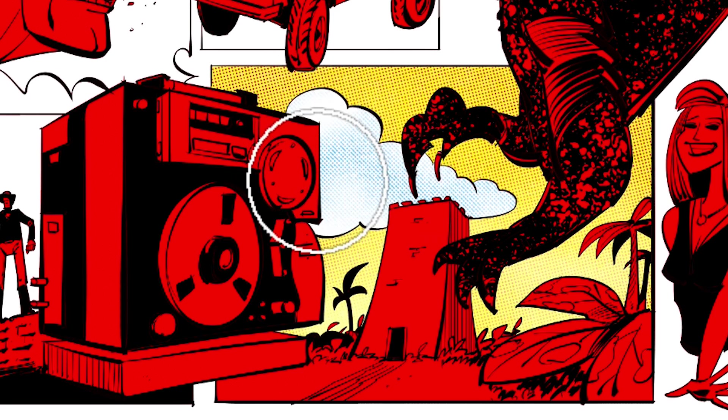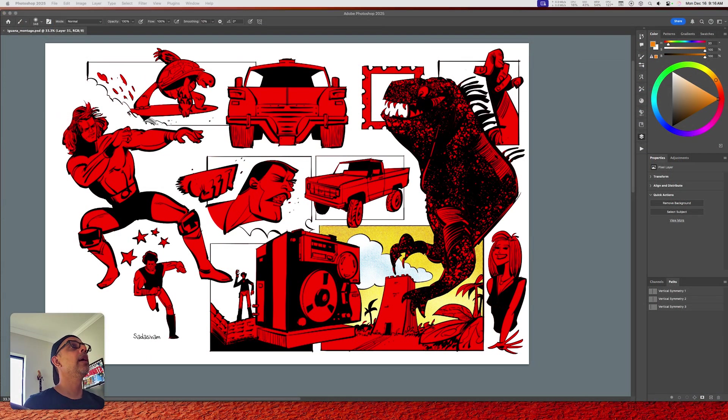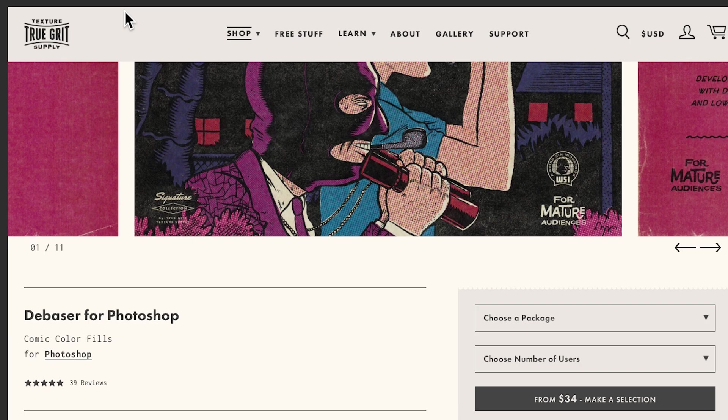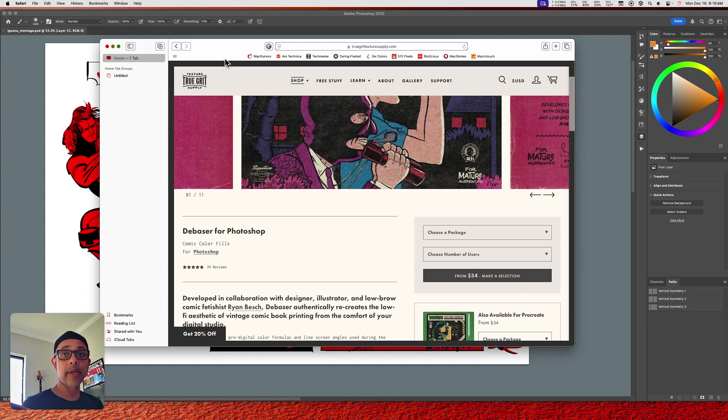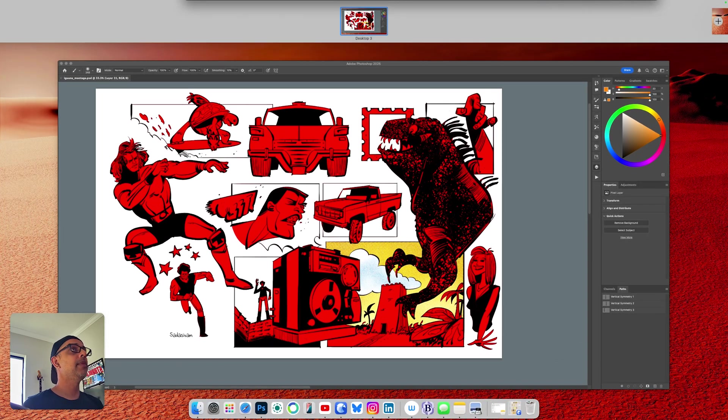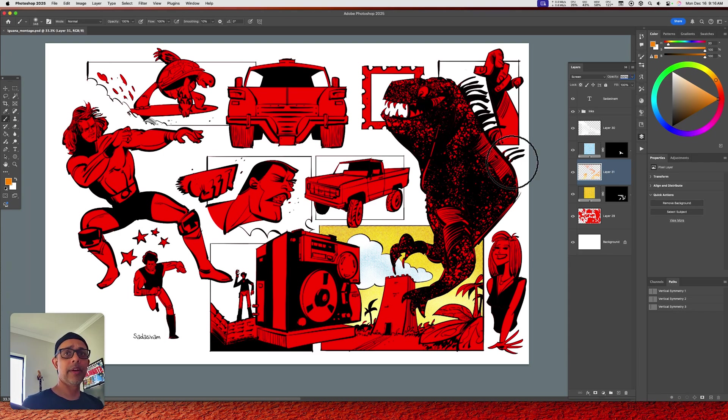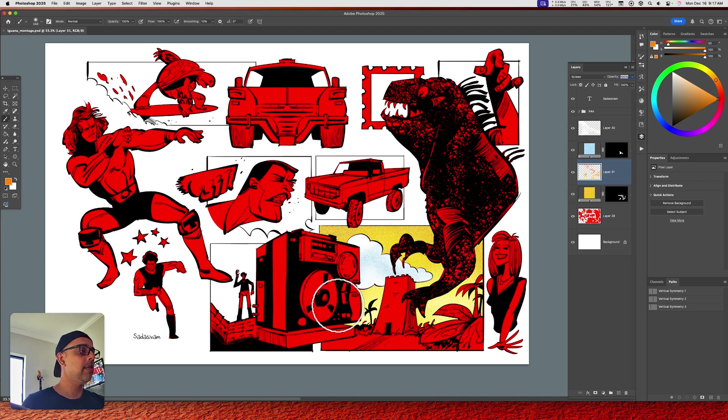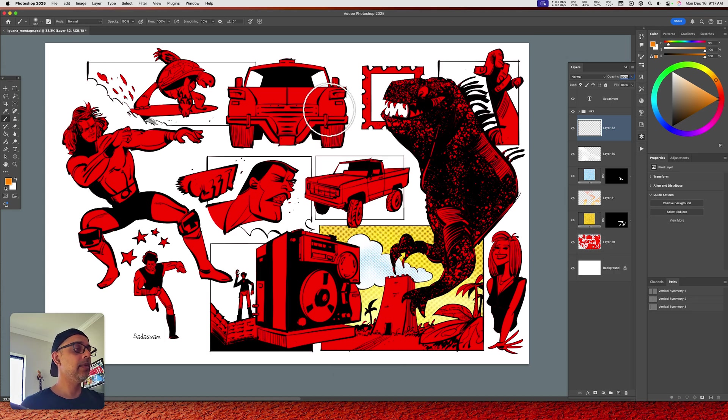For the halftones, I like to use True Grit Texture Supply, and I'll put a link to this in the description of this video. I'm using the Debaser for Photoshop comic color fills. It's a great package. It's available I think in Procreate and Illustrator. You can look on their website and see what they've got. They've got a lot of really neat vintage effects. This video is not sponsored by True Grit Texture Supply. I'm just a happy customer. I've been using this particular pack for well over a year and a half, maybe two years. So we're going to be using that and I'll be sharing with you some techniques that I use to accentuate those halftones and give them a little bit more variation.